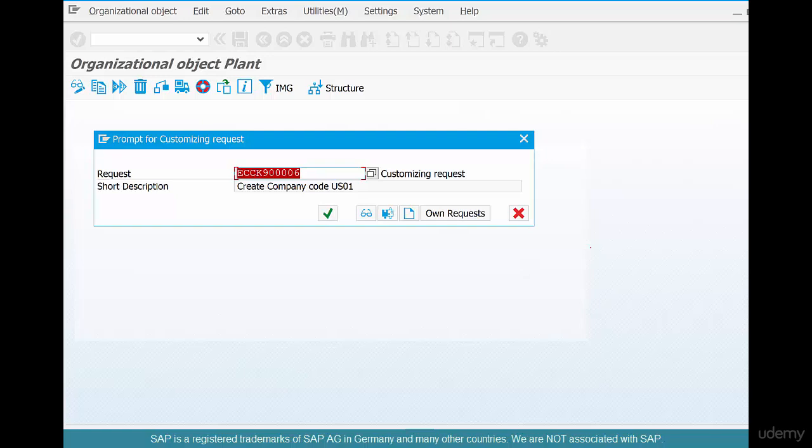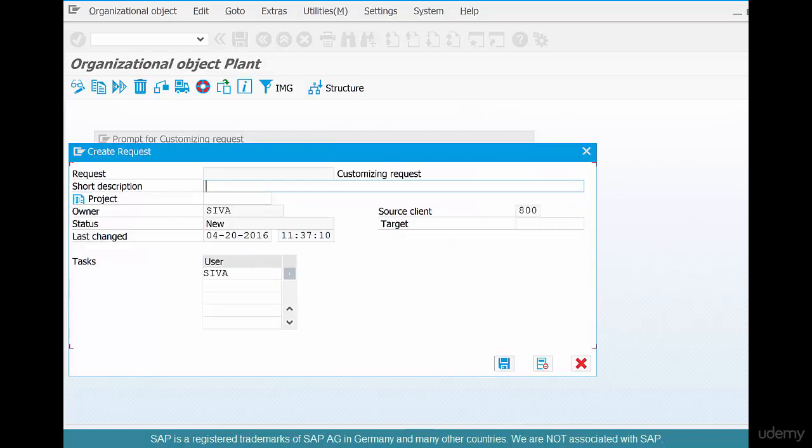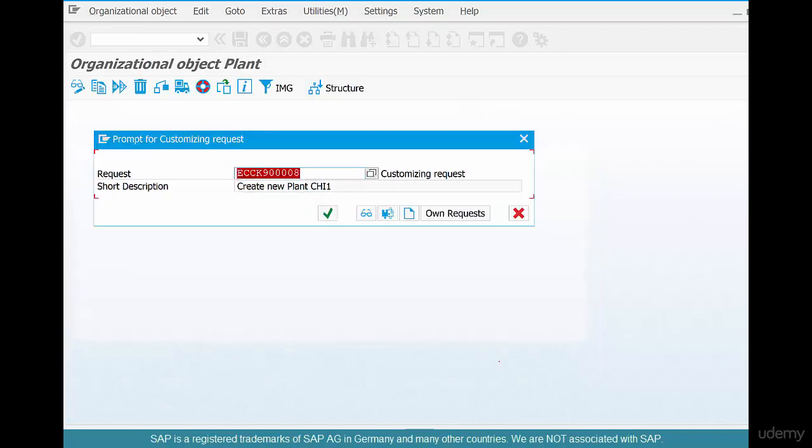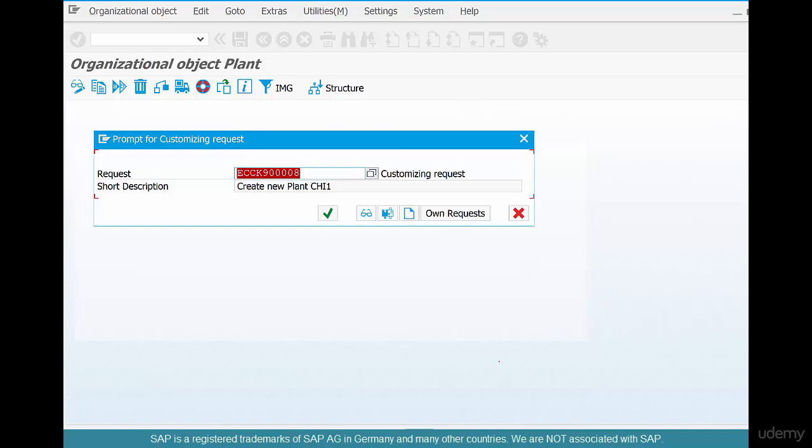So if you are trying to create a company code, have one transport request for that. And if you want to create a new plant, say create new plant CHI1 and click save. You don't need to do it. You could tag this change along with the previous transport request. But anyway, since we are doing it for the first time, try and practice to create new transport requests. And click OK.